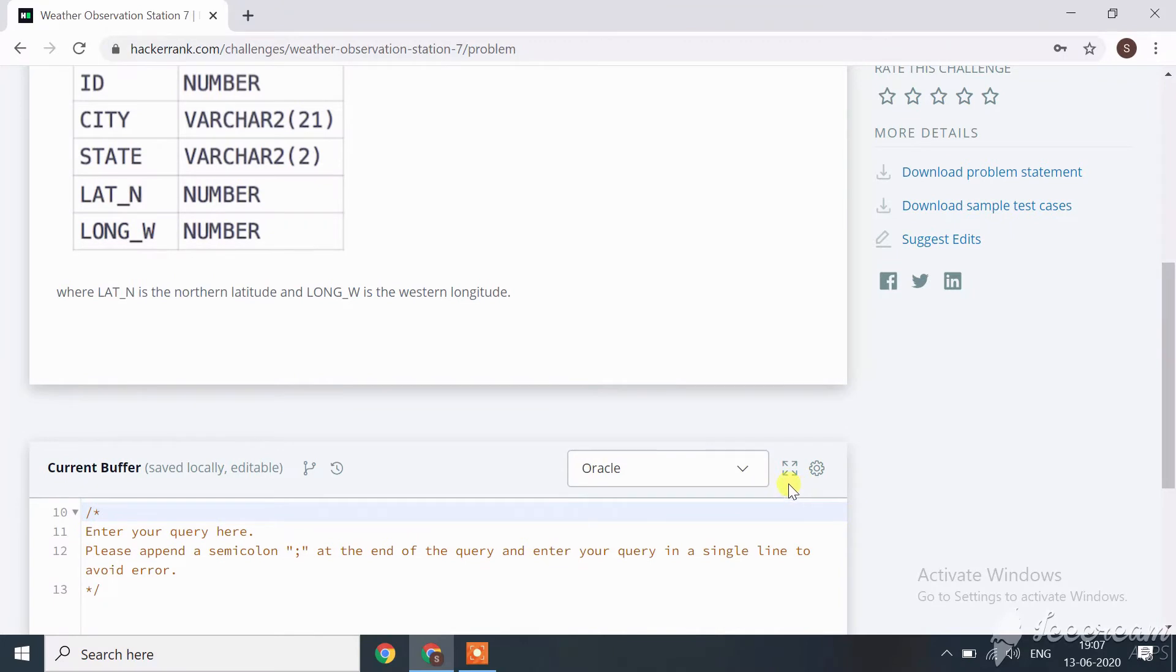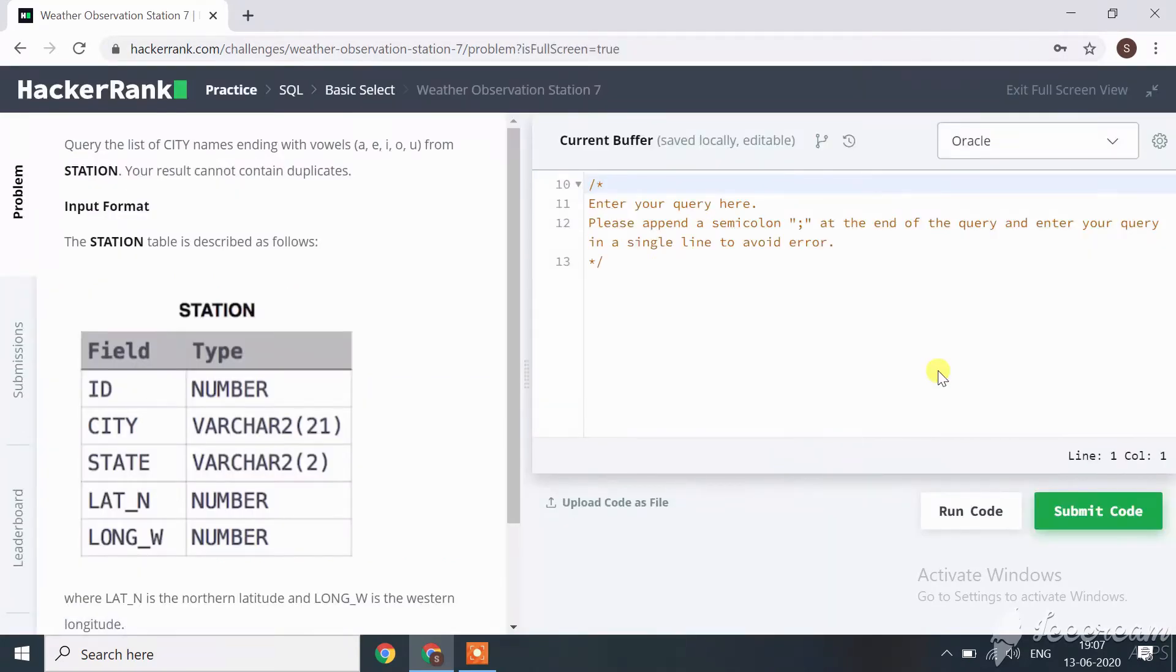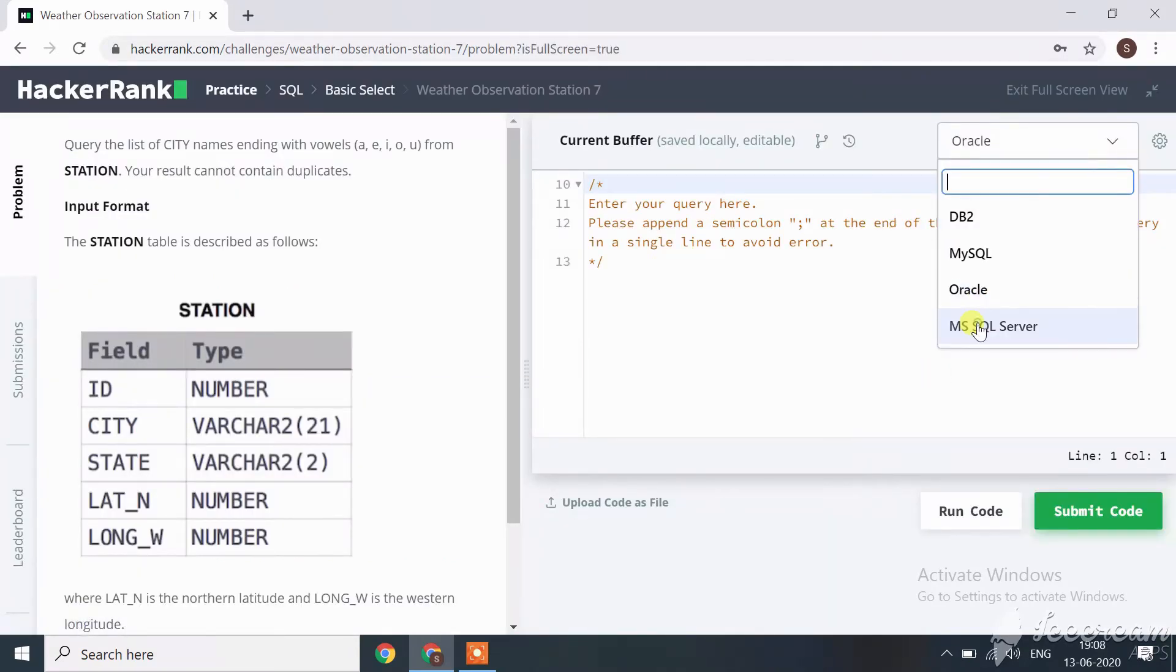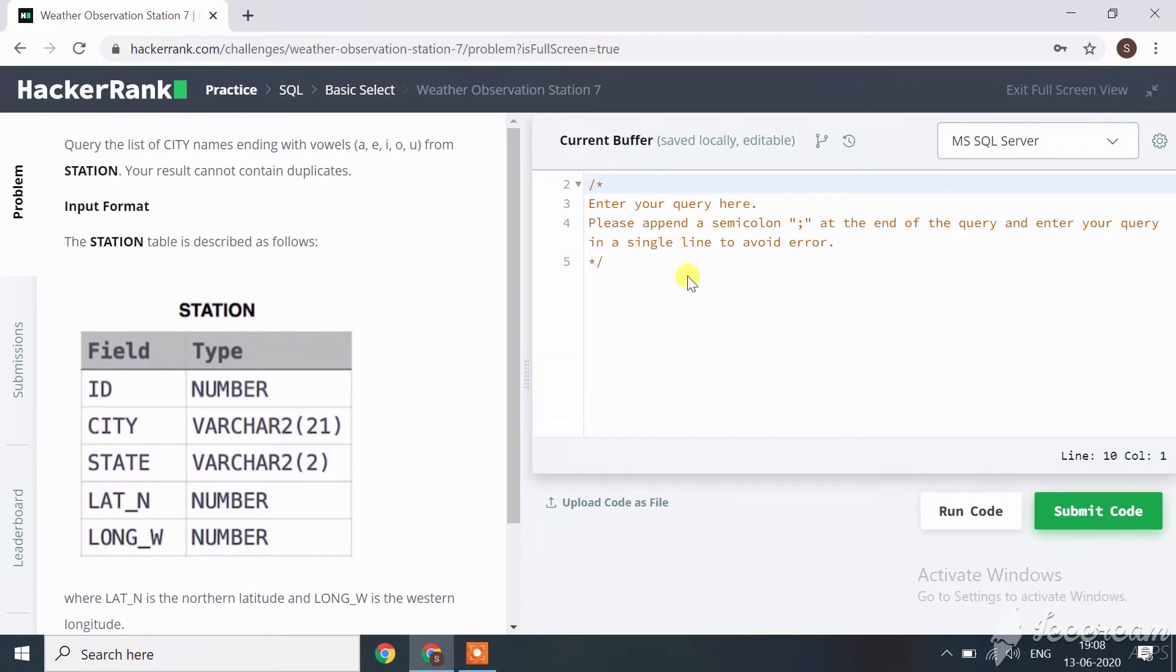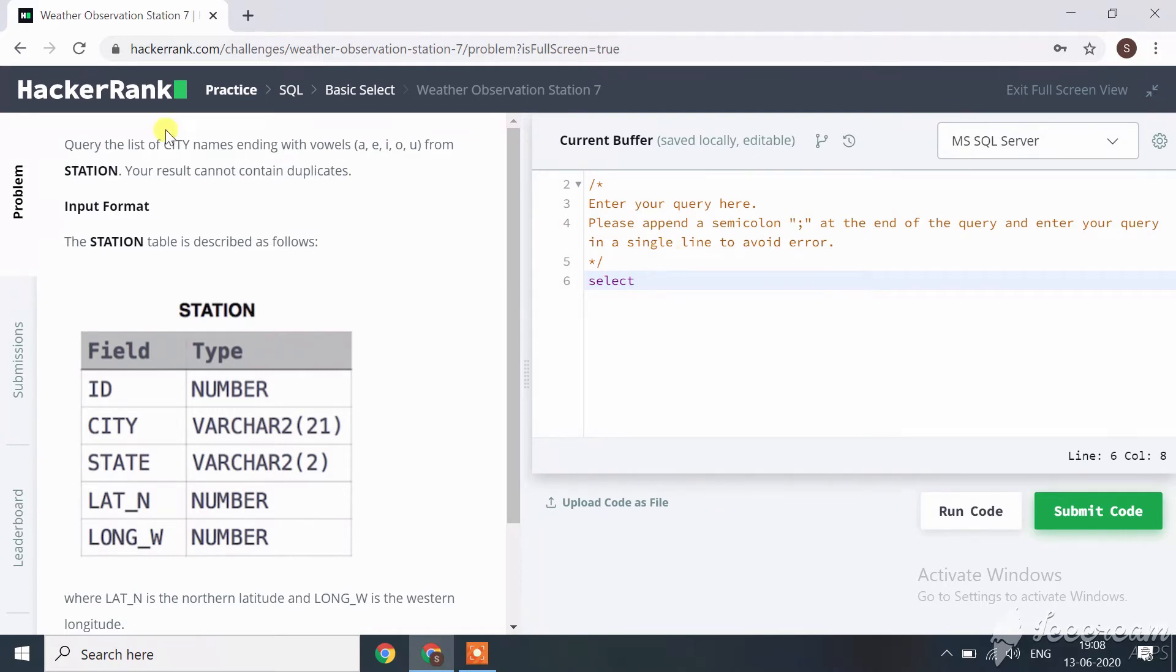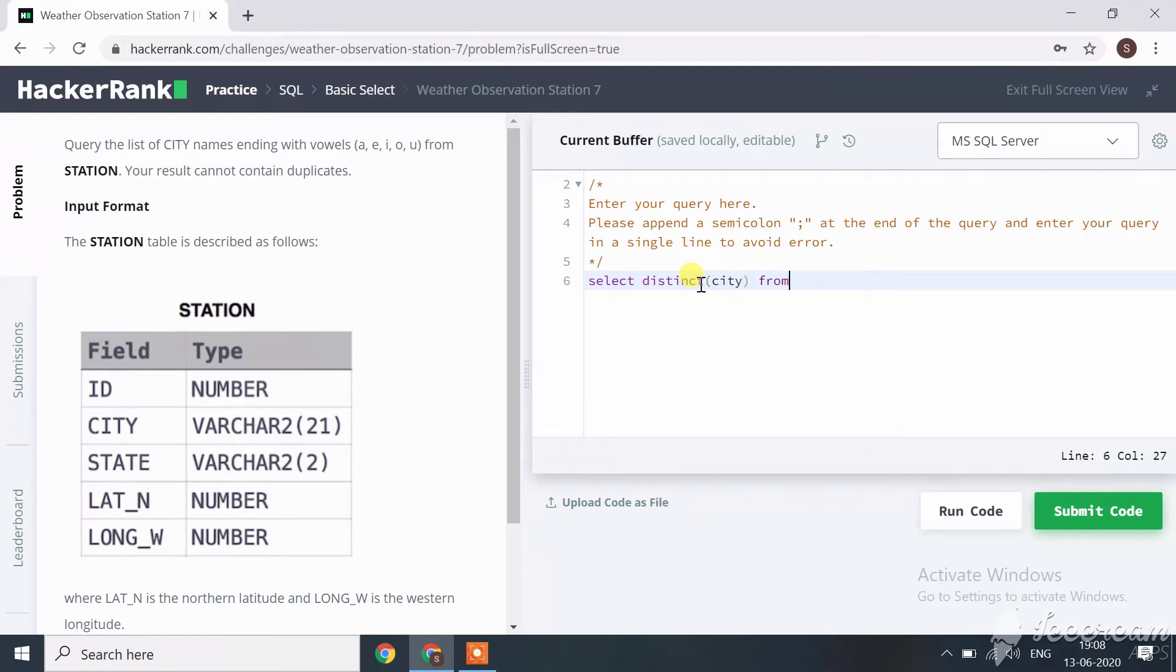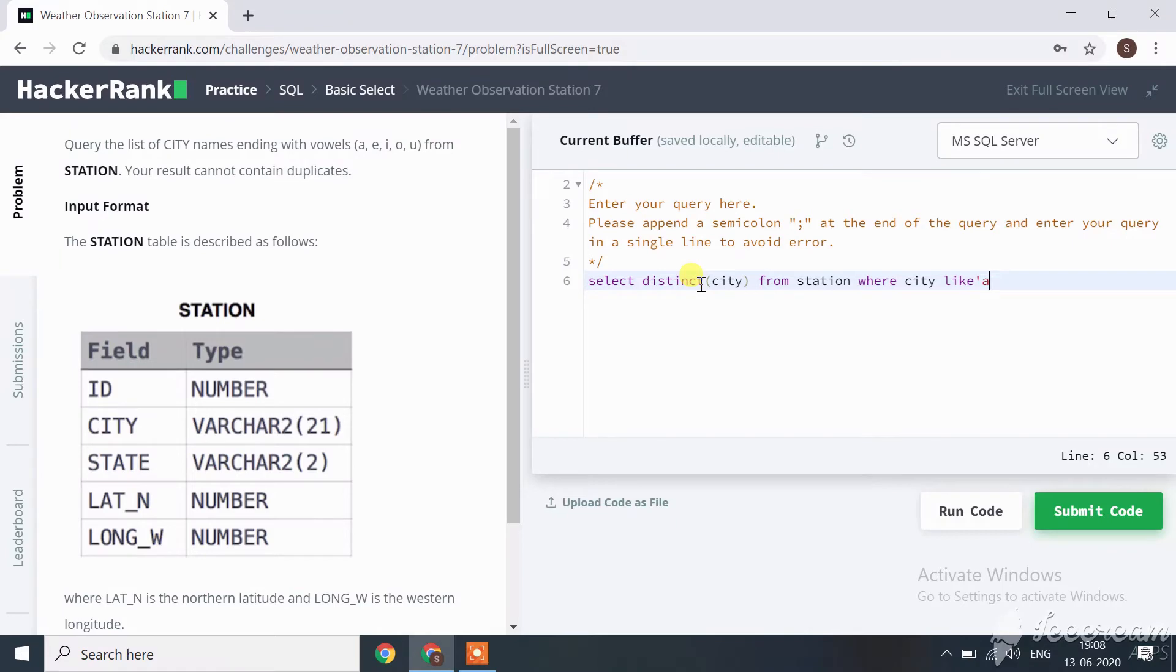Let's start coding this query. Here, select MS SQL Server. Now let's start with the SELECT statement. We only want distinct data and don't want any duplicate data, so we'll use DISTINCT, then CITY from the STATION table where CITY LIKE single quotation 'a%' then UNION.